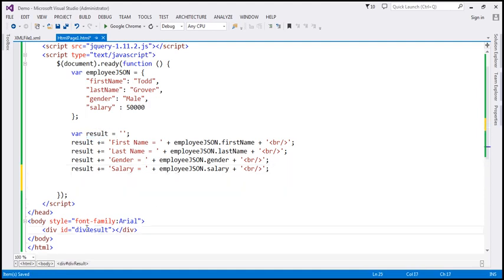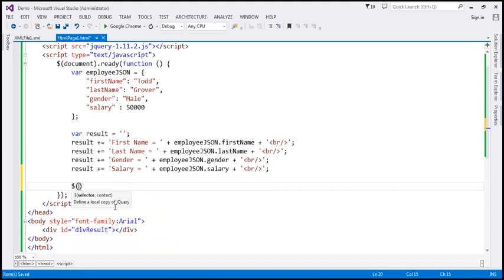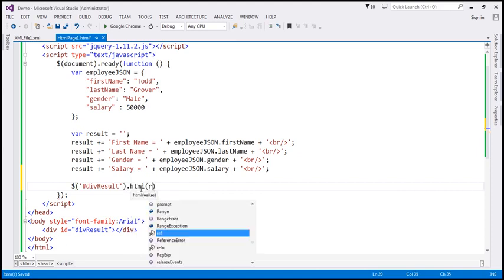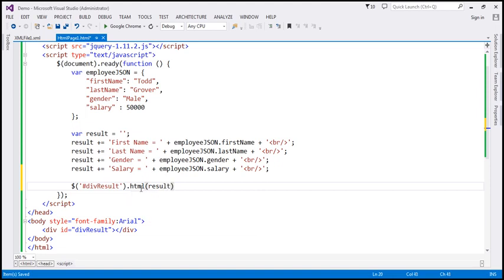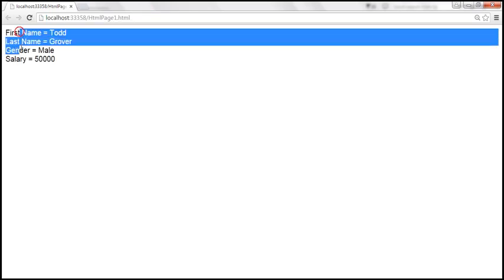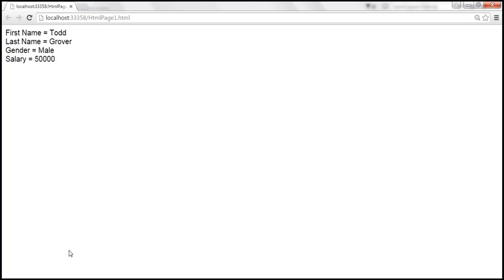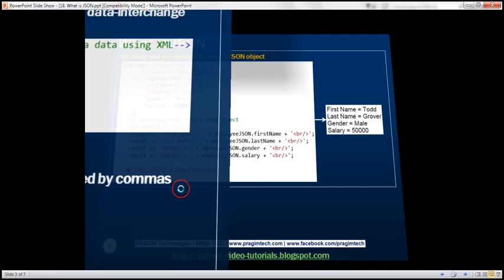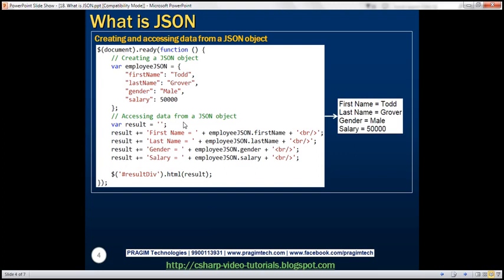We use jQuery's ID selector — the pound symbol — to find the result div element and set its HTML to the result variable. When we save and reload, we should see all the property names and their respective values displayed in the div element. So this is an example of creating a JSON object and reading and displaying its data.